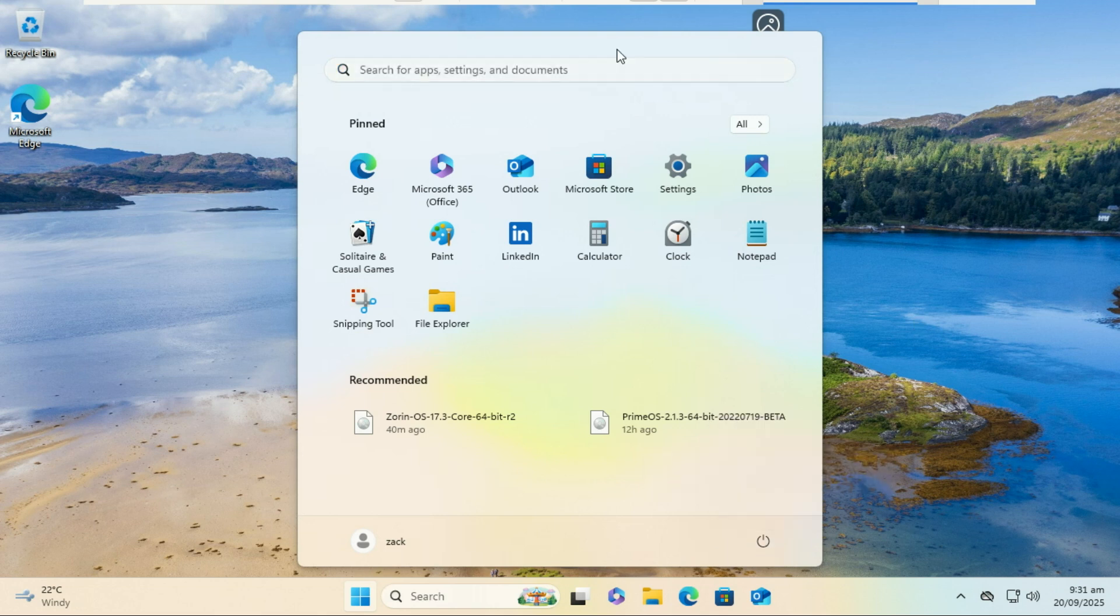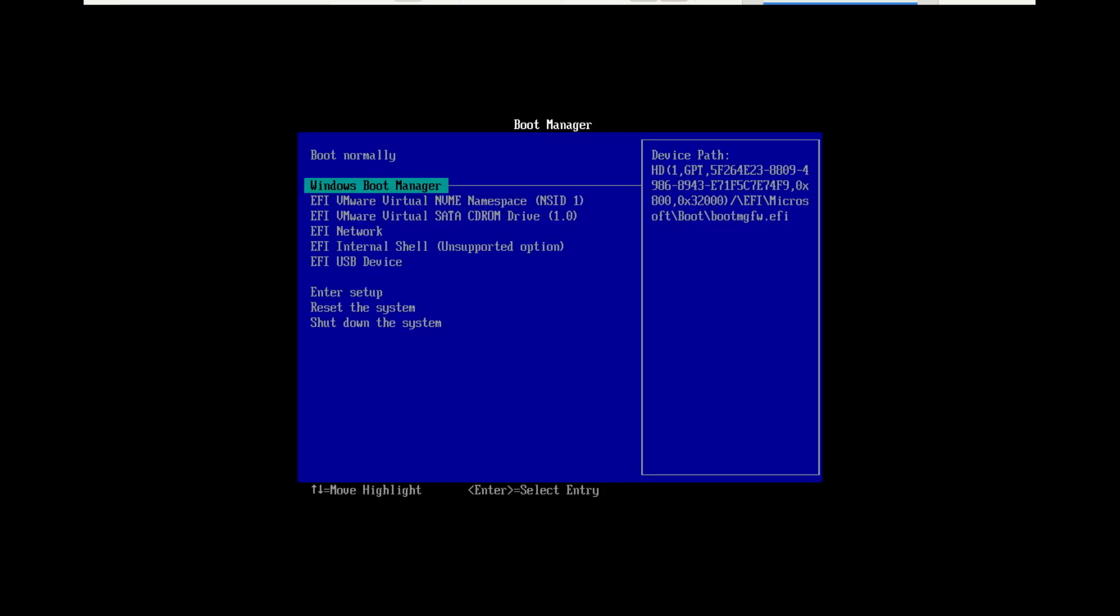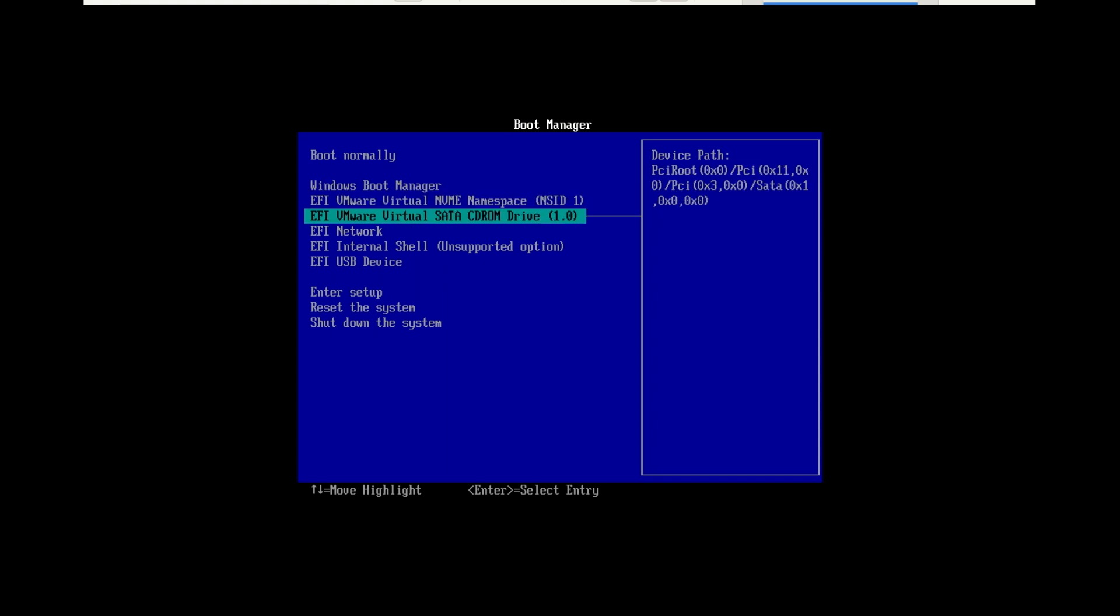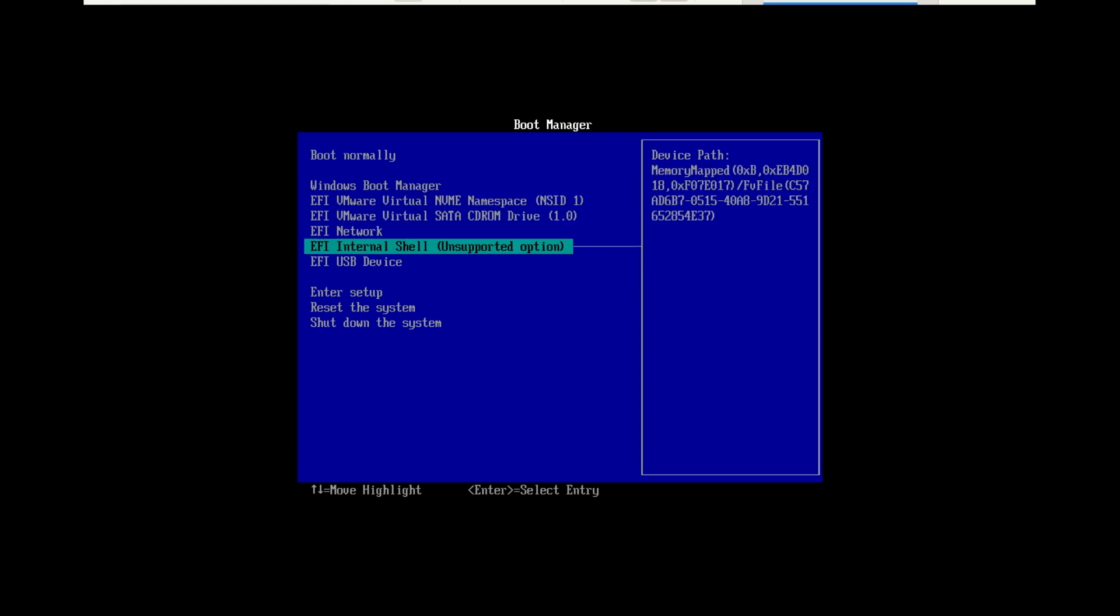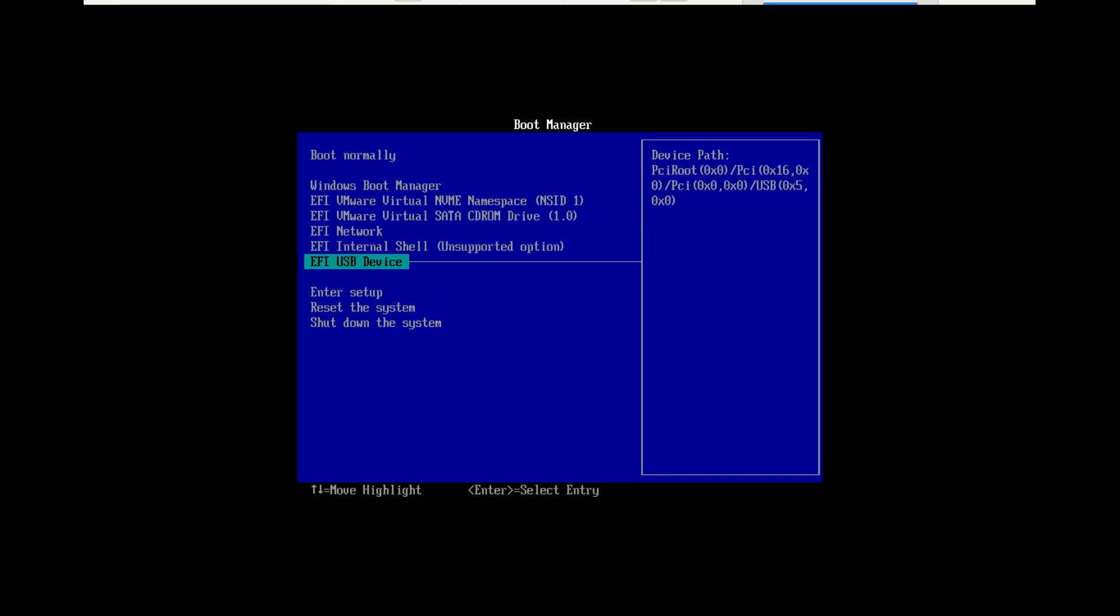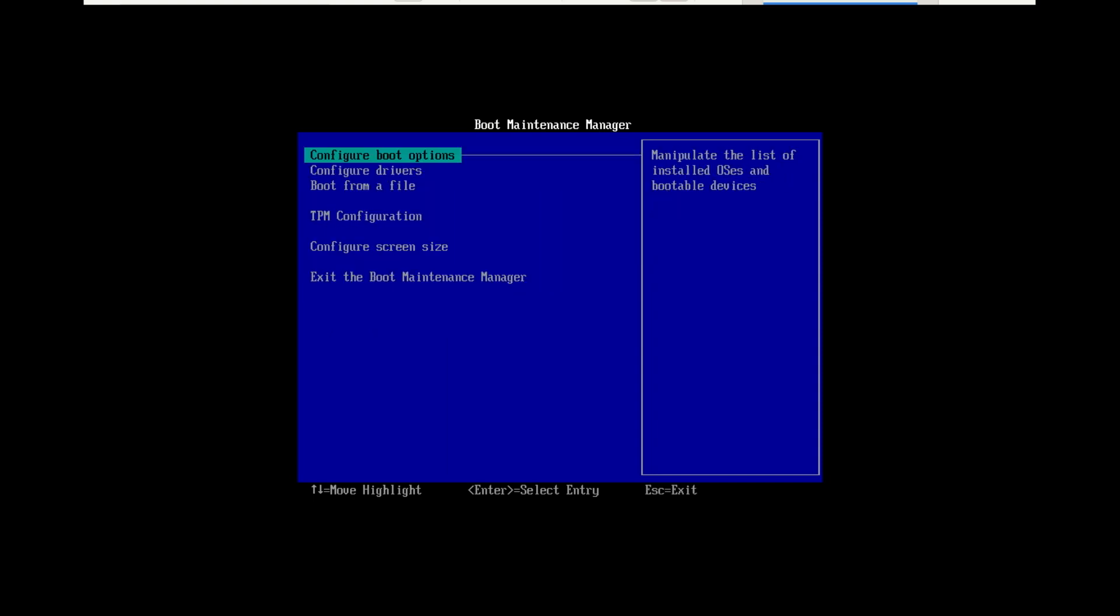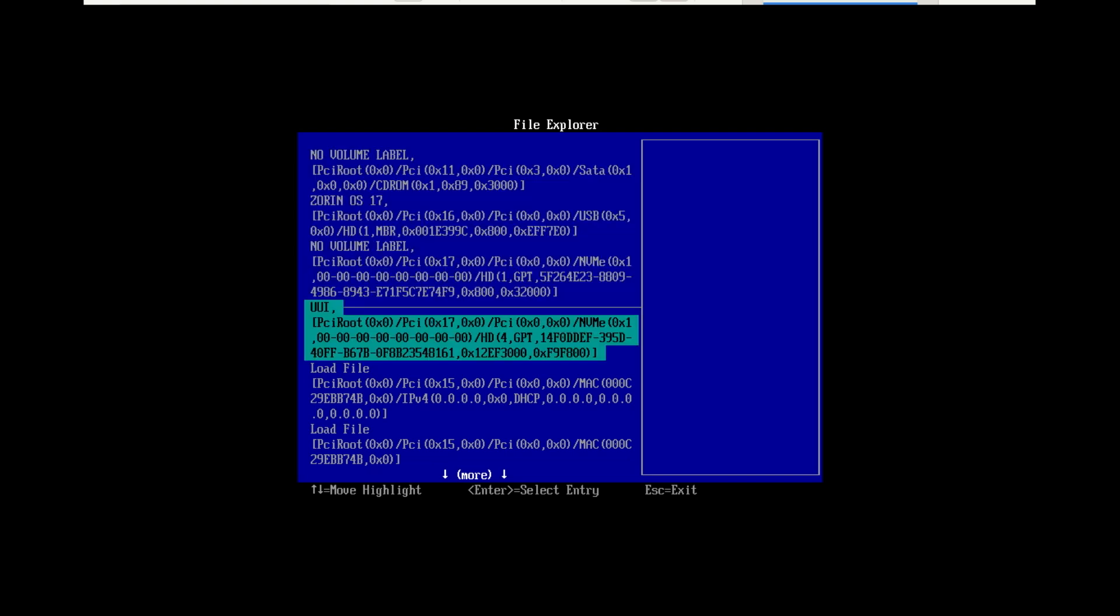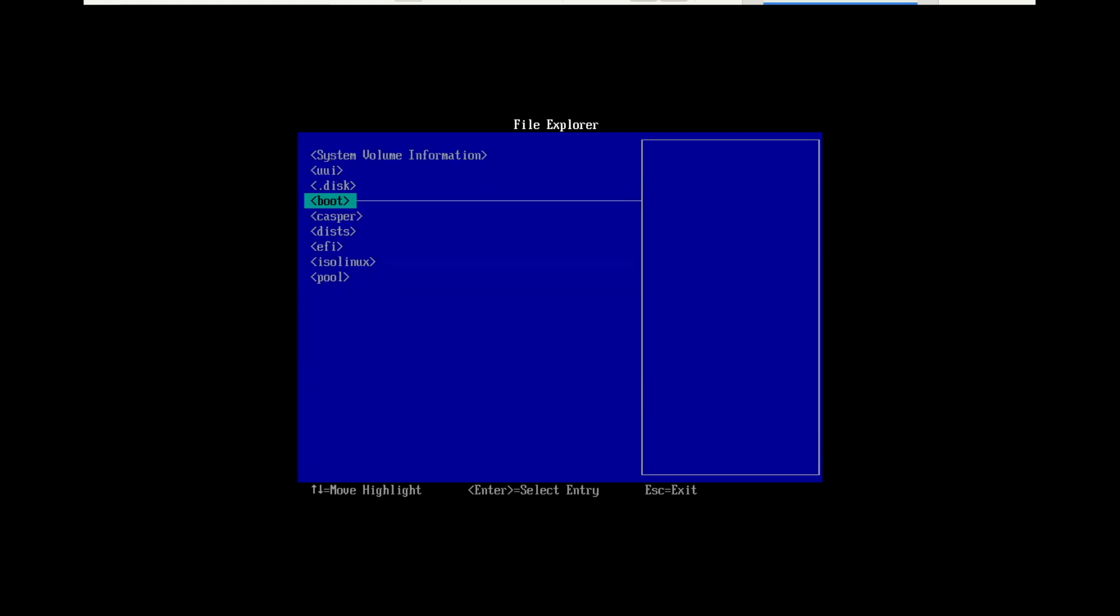Next, restart your computer. Enter your UEFI boot menu by pressing keys like F12, F2, F9, Delete, or Escape. This varies depending on your computer. From the boot menu, select EFI, then select the partition we created as the 8GB installer. Your PC should now boot into the Zorin OS installer.